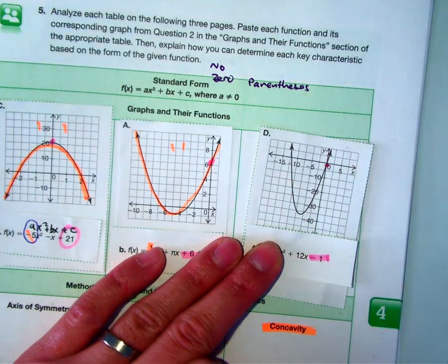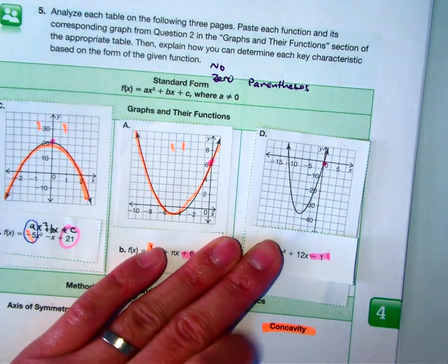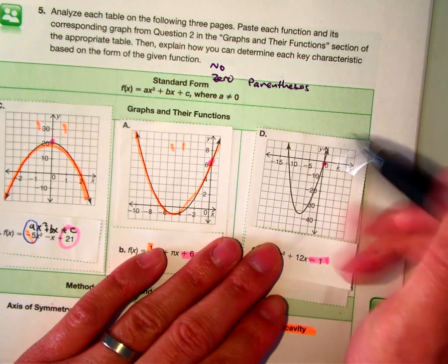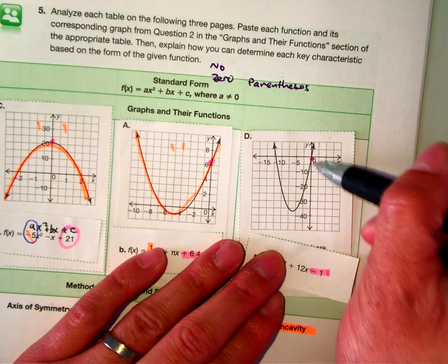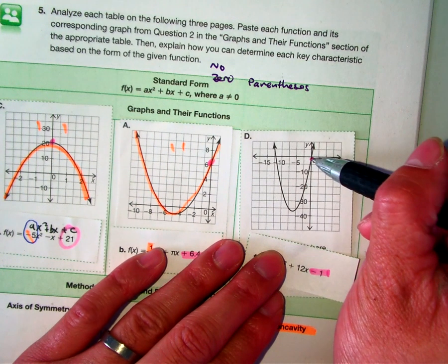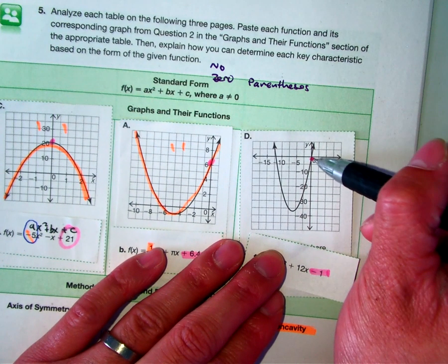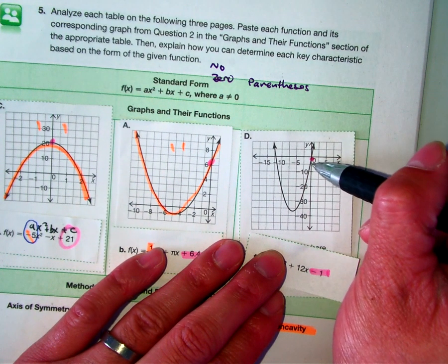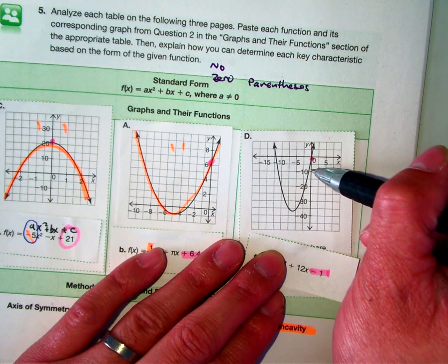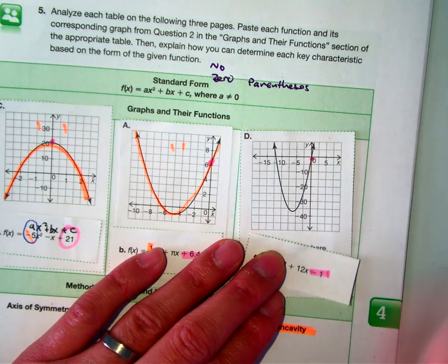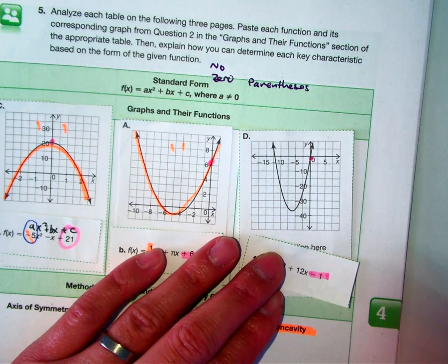Now, you need to pay attention to the scale. The scale here is counting by 5s: negative 5, negative 10, negative 15 — so negative 1 would match.